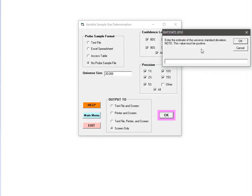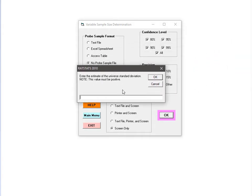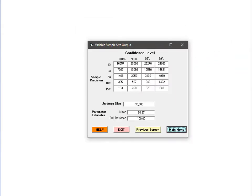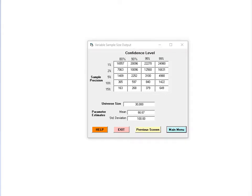Finally, I have to enter the standard deviation of the error amounts in the universe. As before, you cannot use the standard deviation of the transaction amounts. For this example, I will use 100 as the standard deviation. The output screen is almost identical to the one for the anticipated error rate module and can be interpreted in a similar fashion.